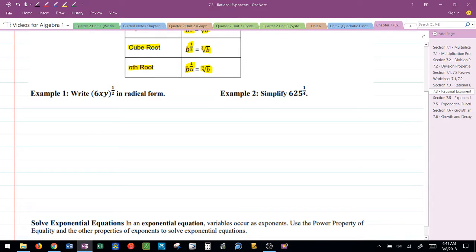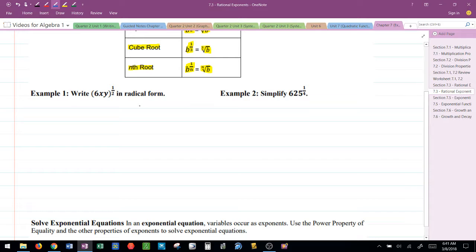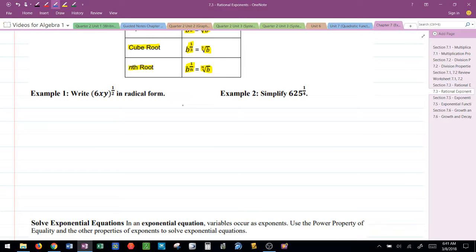So the first example they have here is can you simply change this to radical form? So one of the things you have to be able to develop is the ability to change between radical form and rational exponent form.